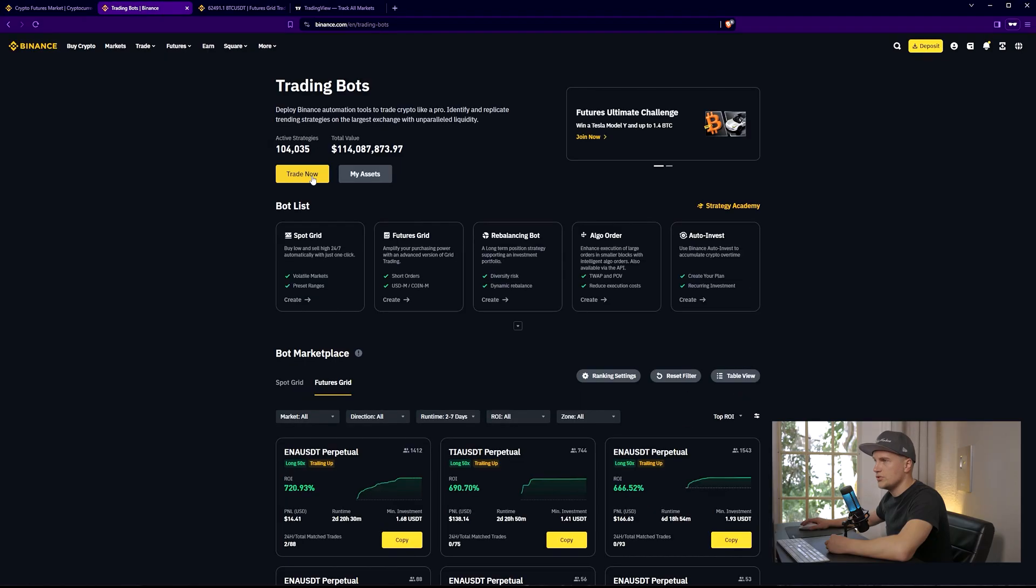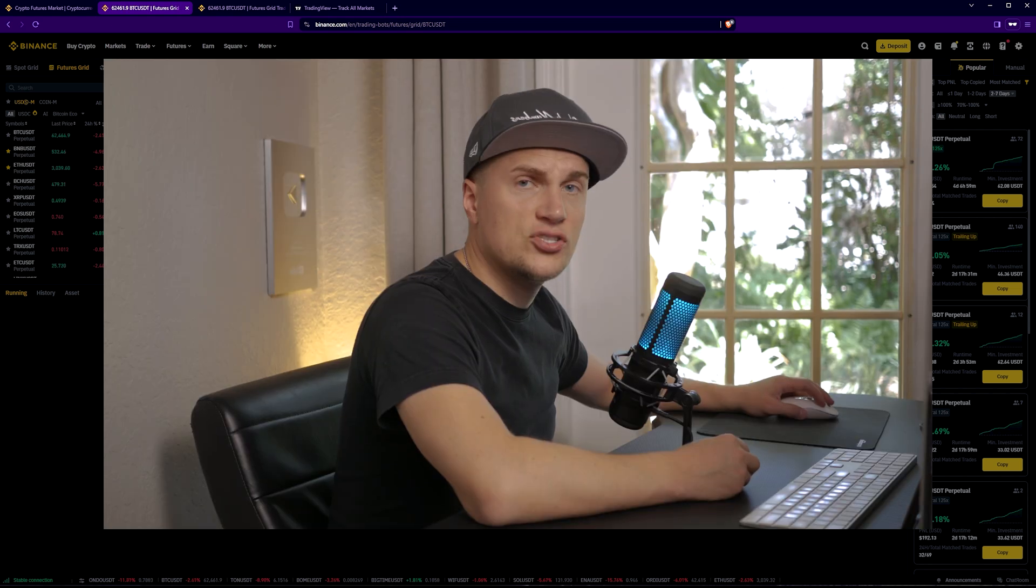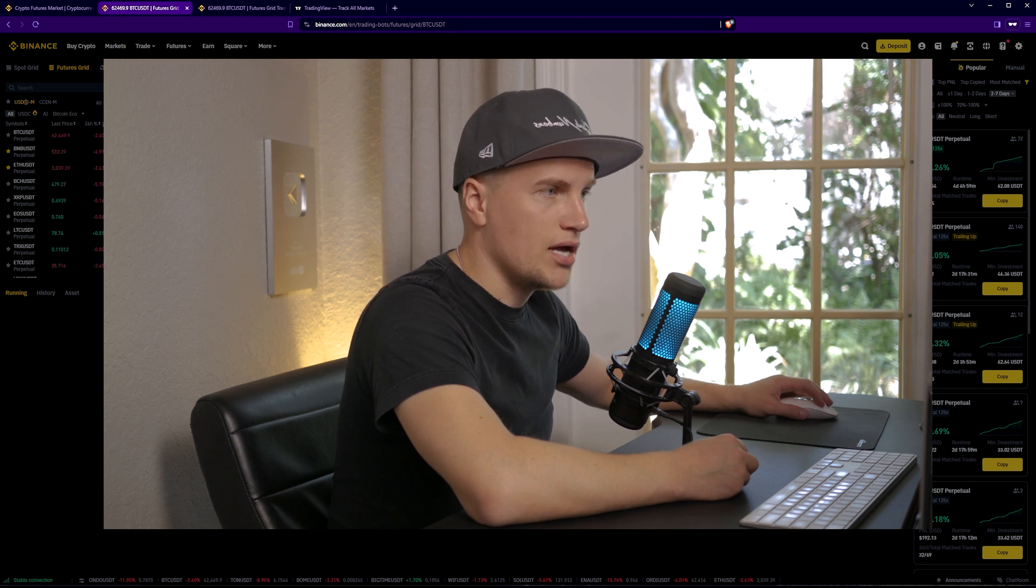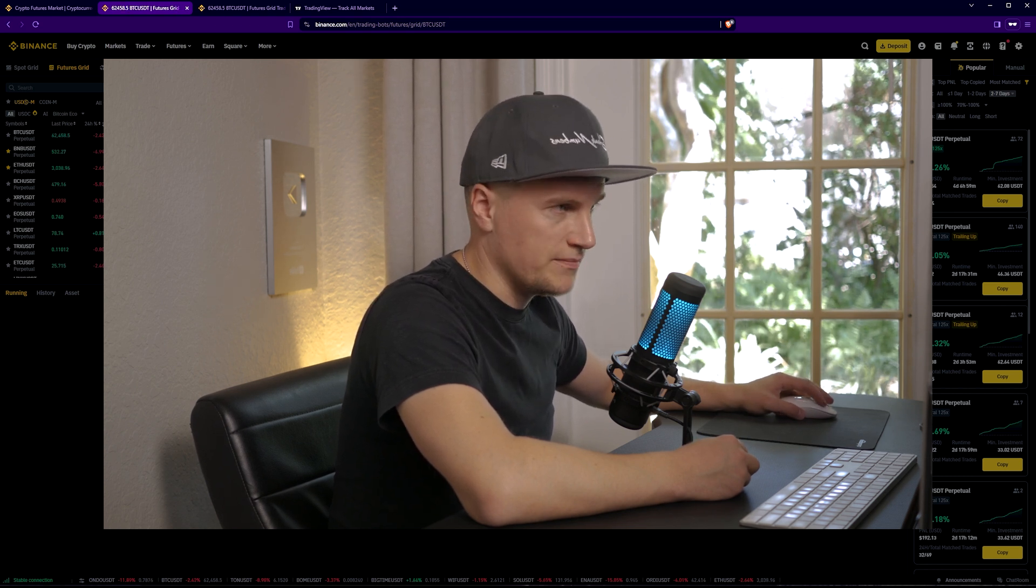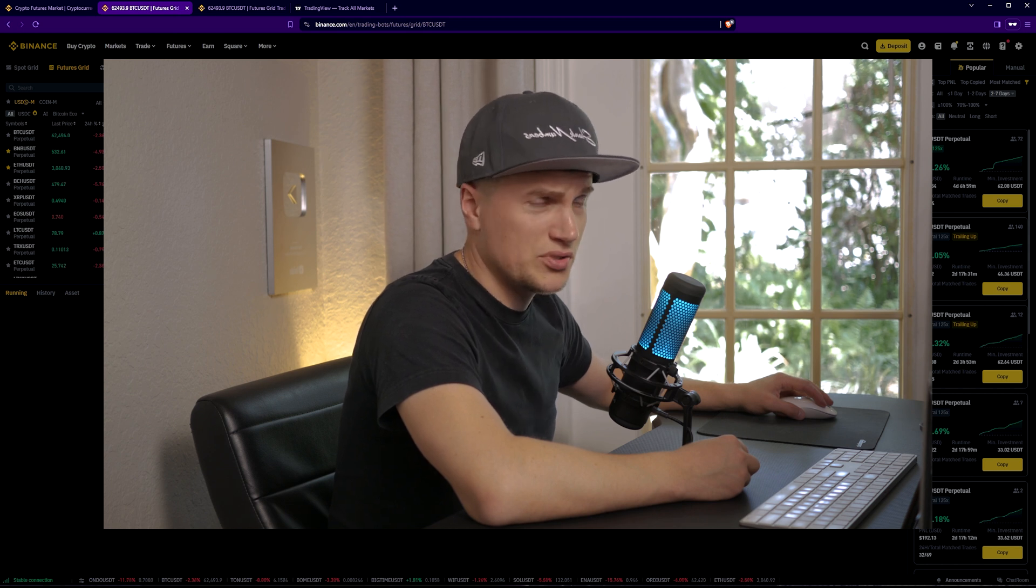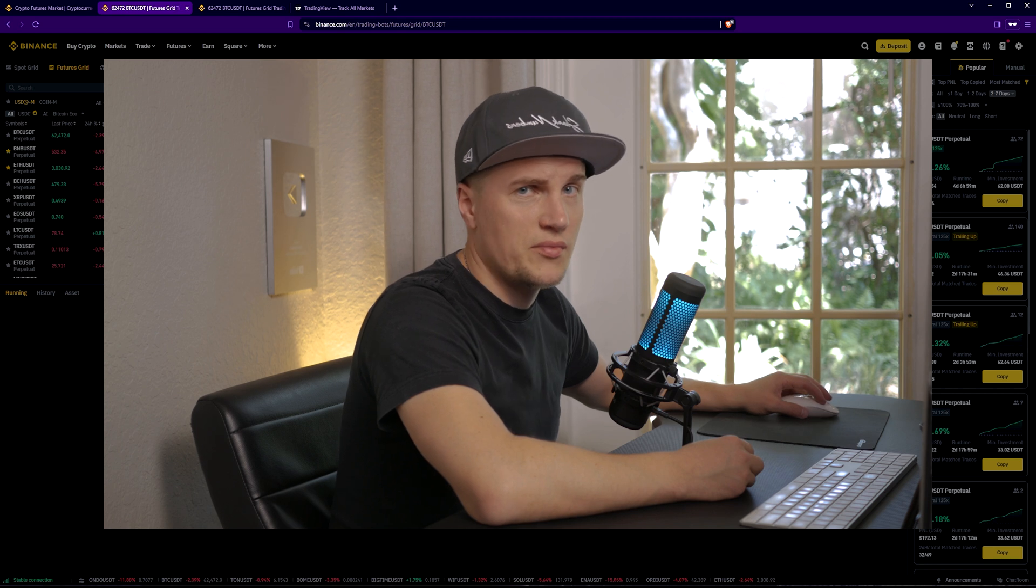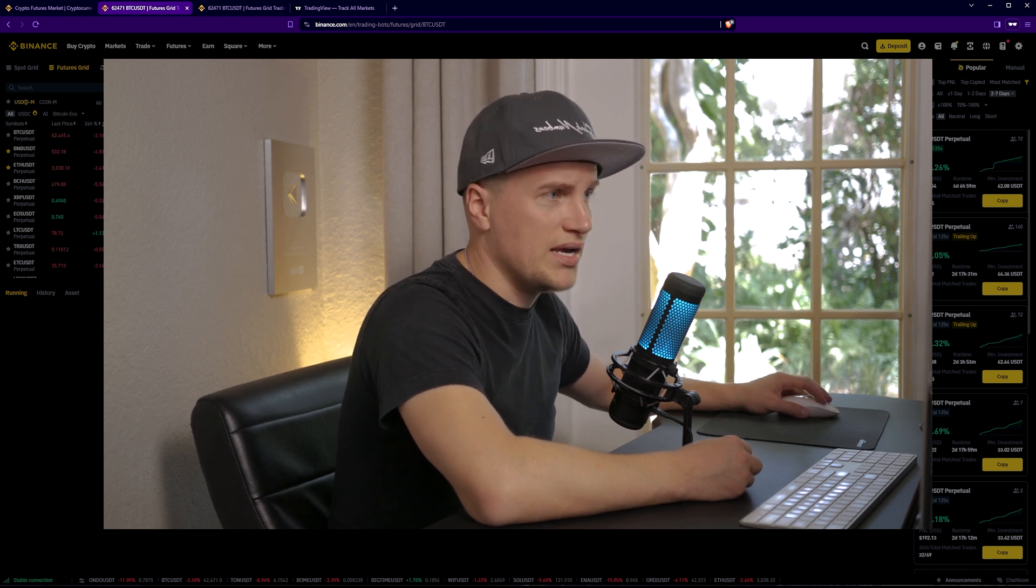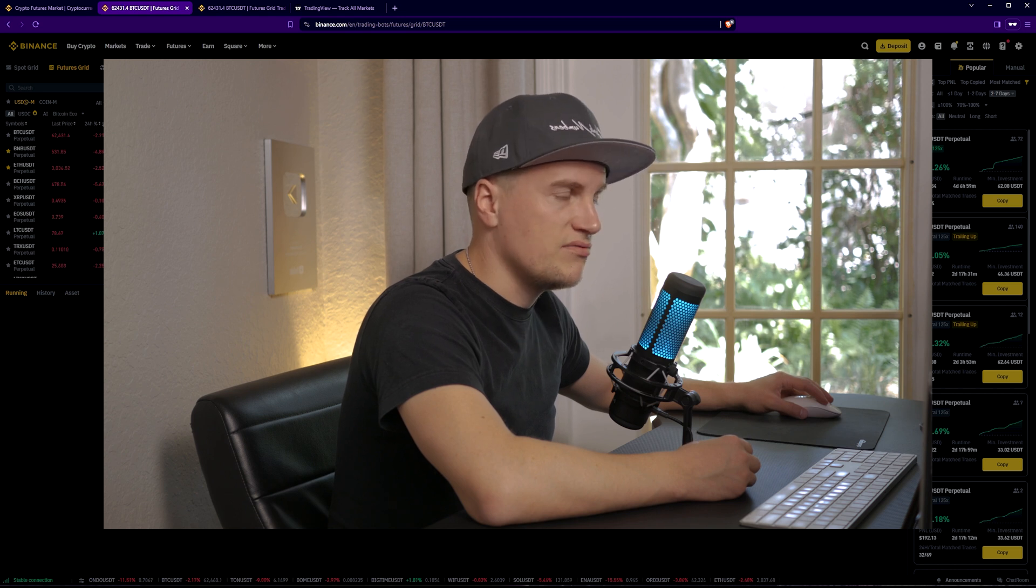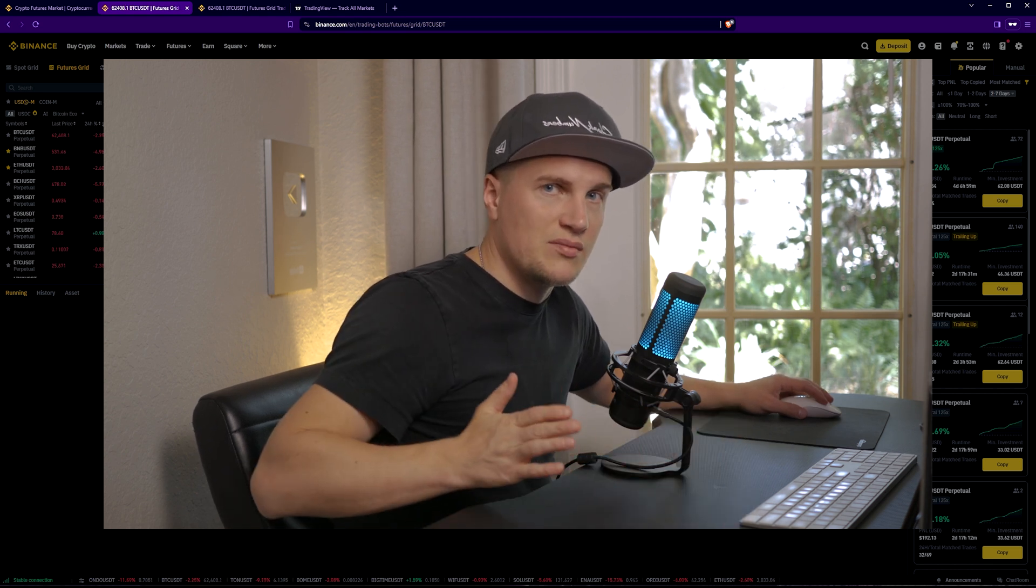I'm going to click on trade now. Here you can see the difference between long, short and neutral types of bots. I tried all of them and I can tell you that I do not use long or short bots. In my opinion, they do not work well. I'd rather set up my own positions if I believe the market is going to go up.